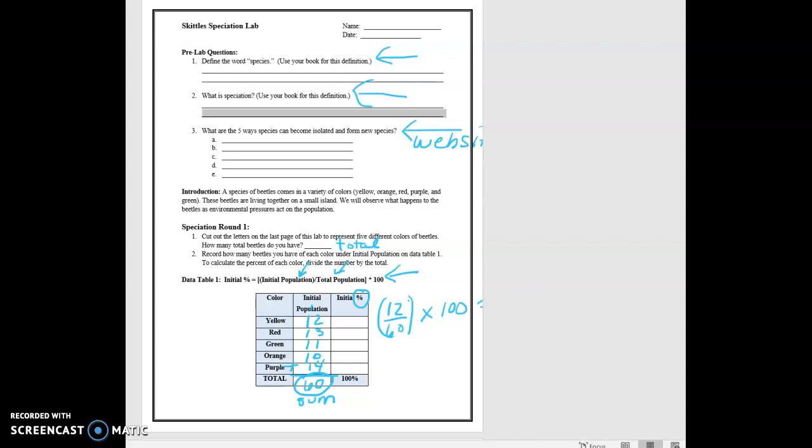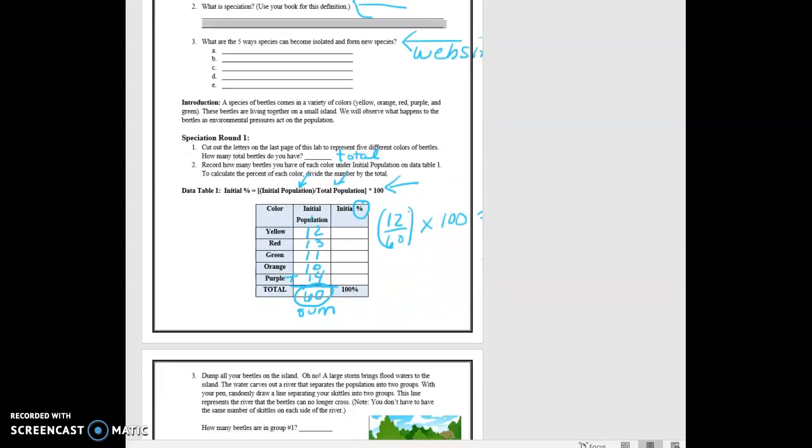And you'll do that for each of these colors: red, green, orange, purple, etc. So let's go down to the next part.